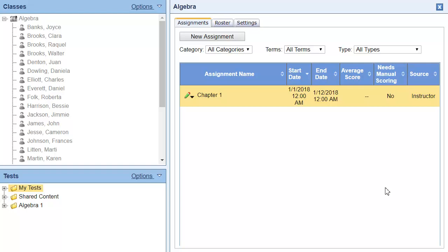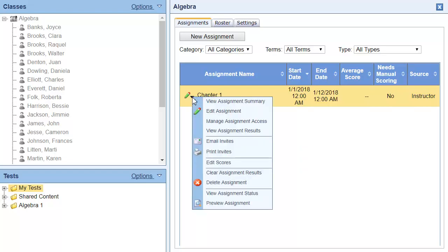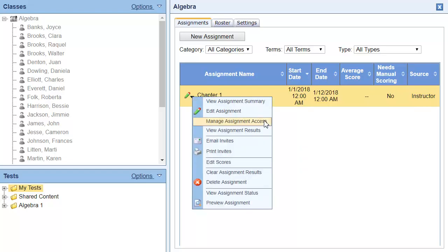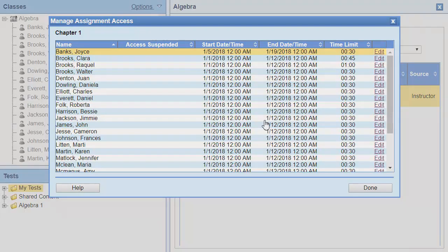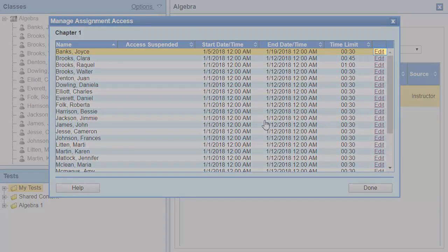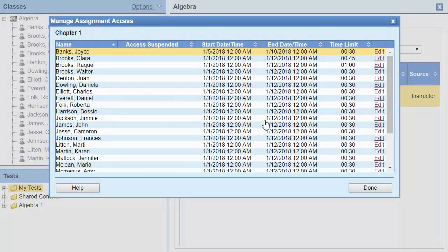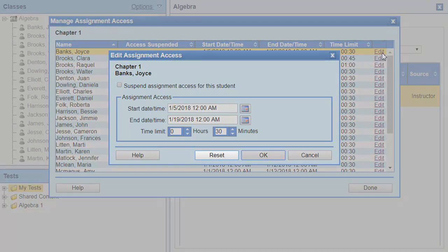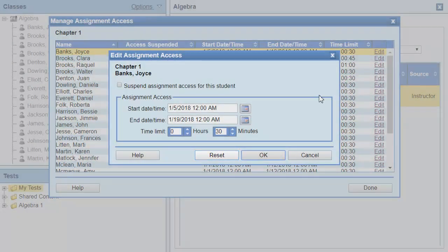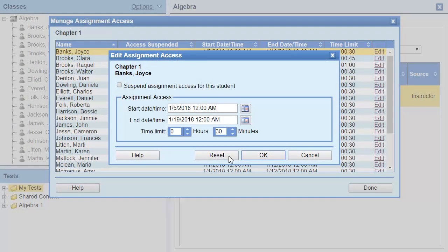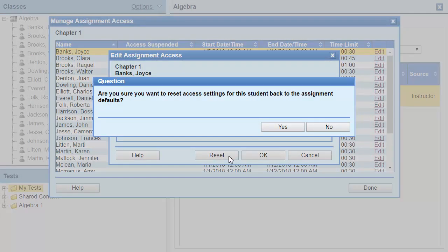Once you've customized the student's due dates or time limits, it's easy to return these to the original class settings. Click the Edit link next to the student's name in the Manage Assignment Access dialog box. Then click Reset. After clicking Yes in the Confirmation dialog, all of the student-specific settings return to the default settings for the class.